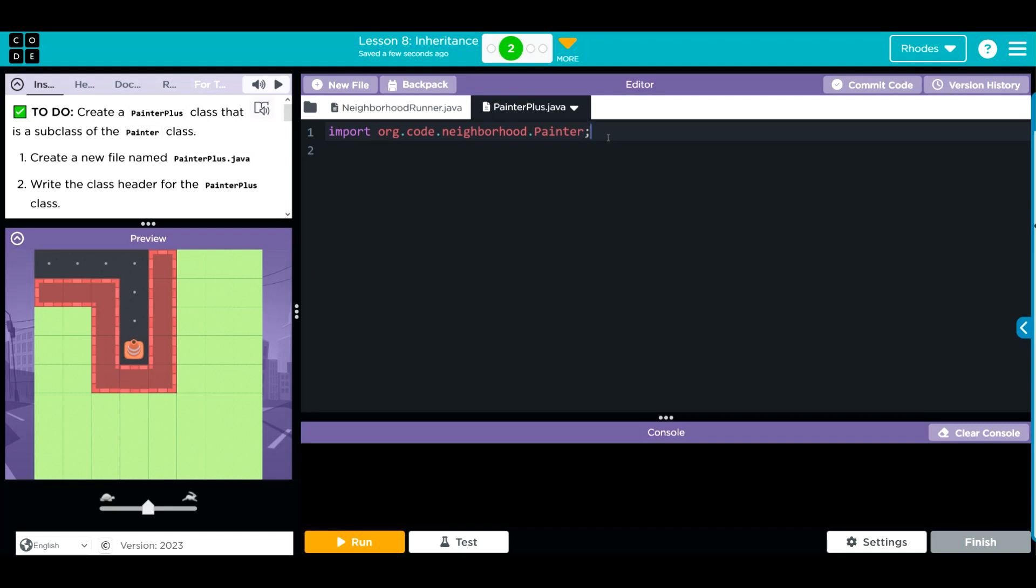First thing we need to do is write our class header. Let's come down here. How do we do that? We want access to be public through all the classes. So we're going to write the keyword public. It is going to be a class.